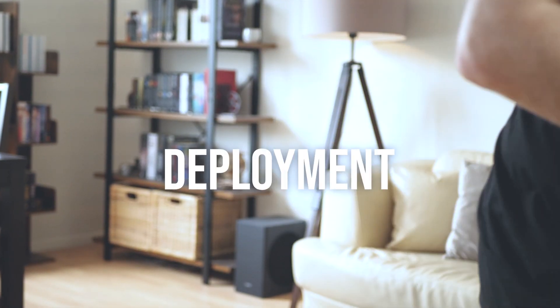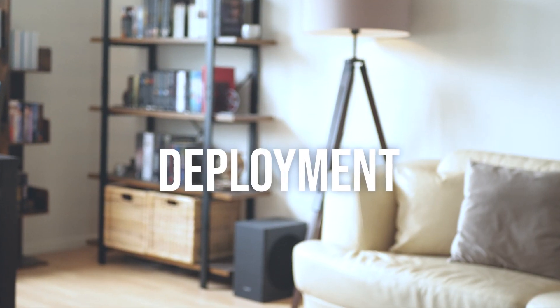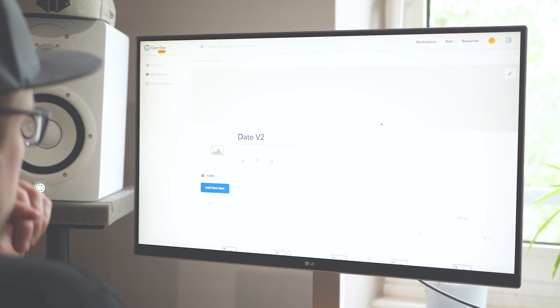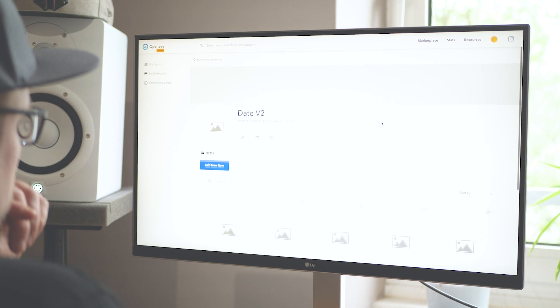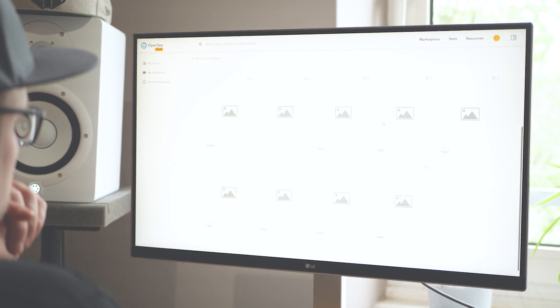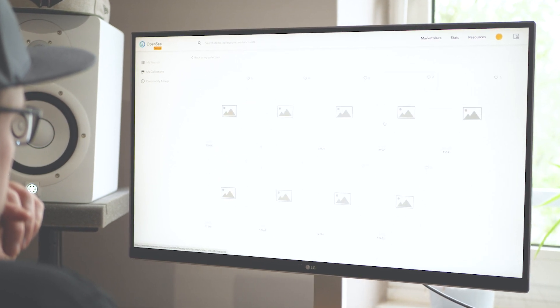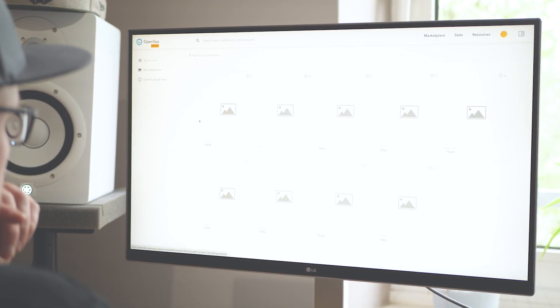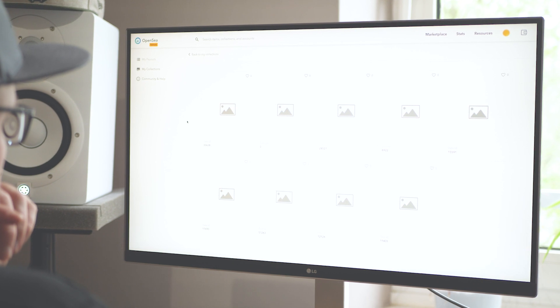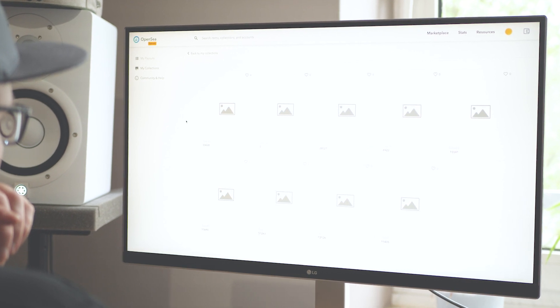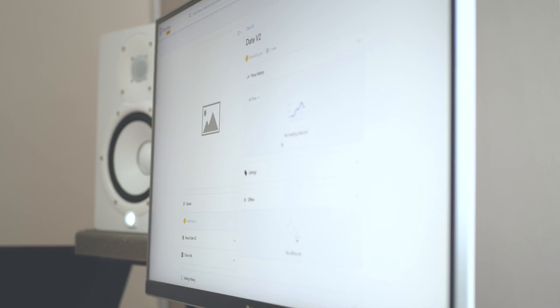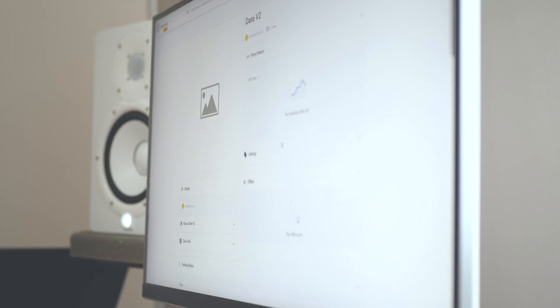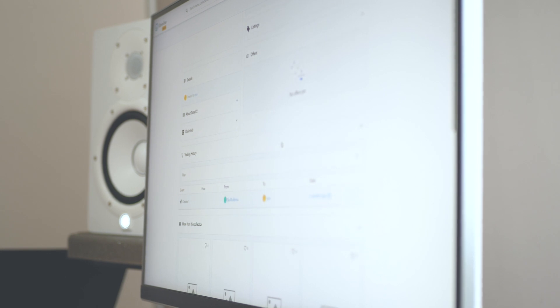So I went on to finally deploy my smart contract to the Rinkeby mainnet. I opened OpenSea with a lot of excitement and saw my date tokens. But unfortunately without any nice SVG animations. Which makes sense since we haven't deployed our Express.js server yet.